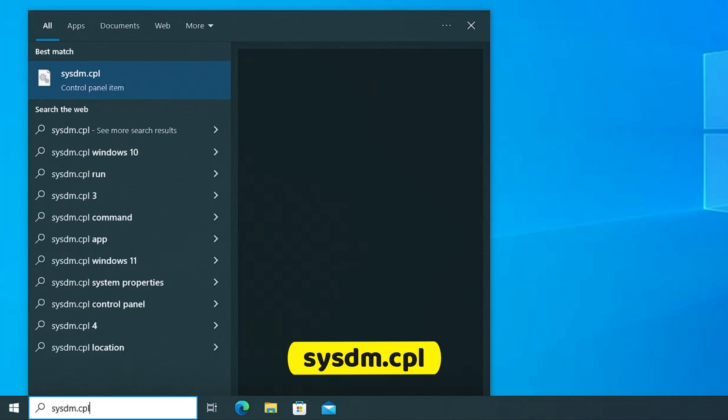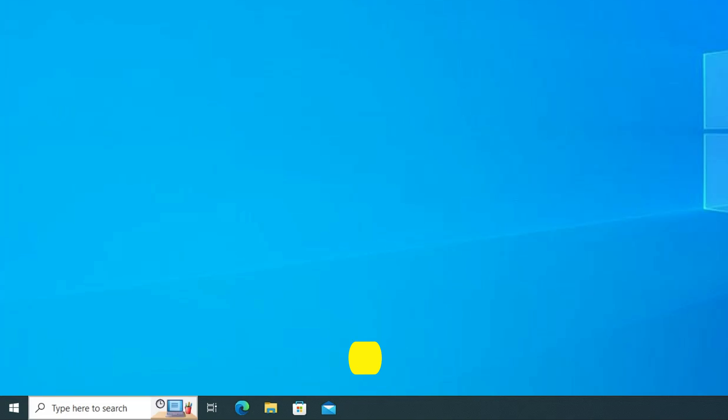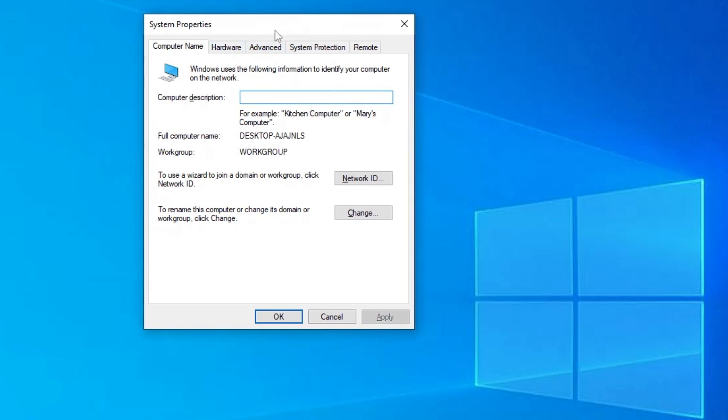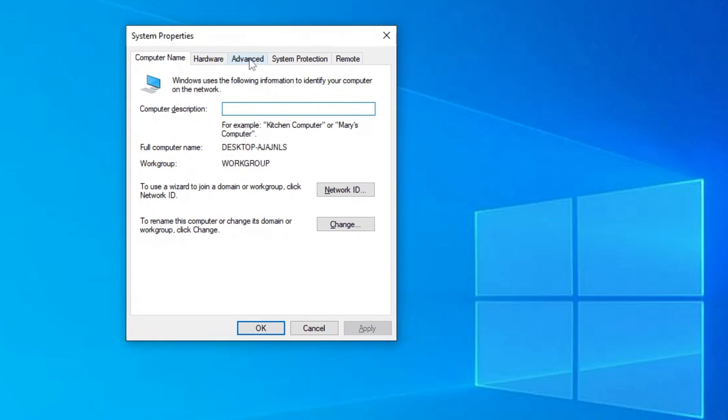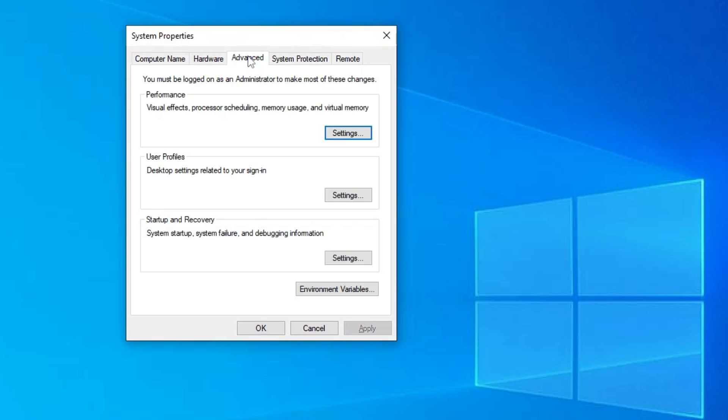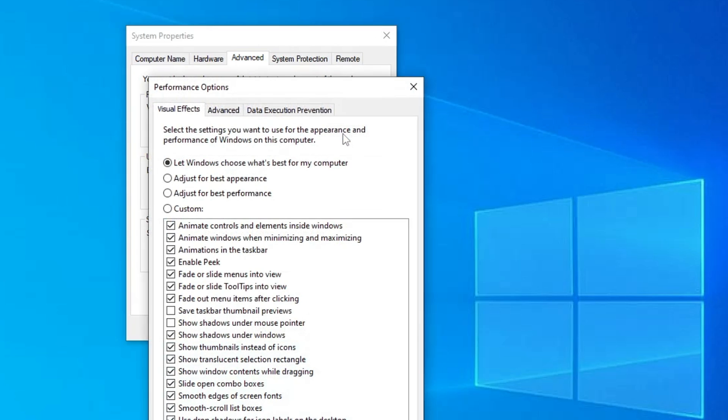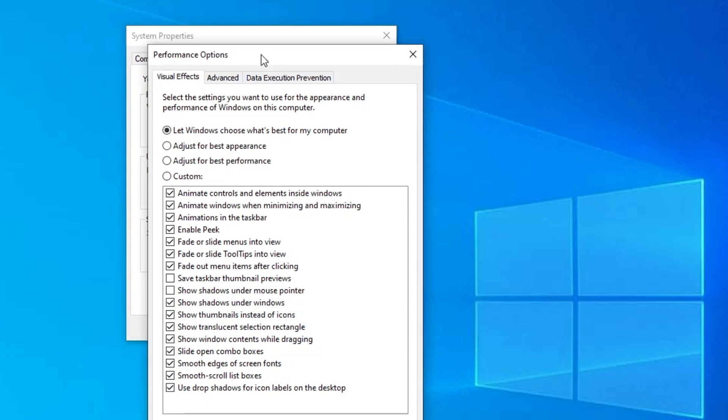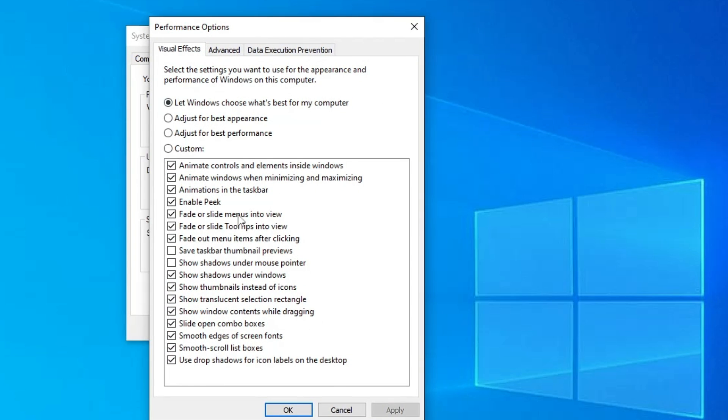Here from the top menu option you will have to click on advanced. Under the performance you will have to click on settings.